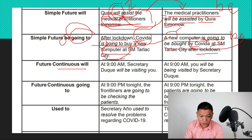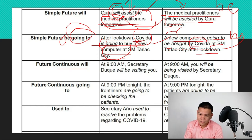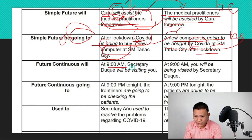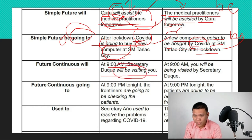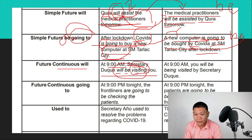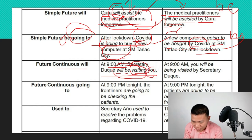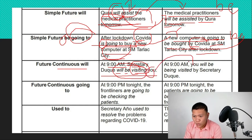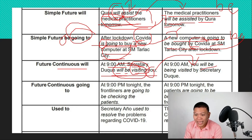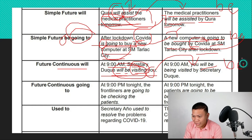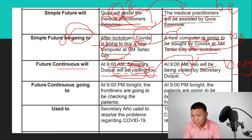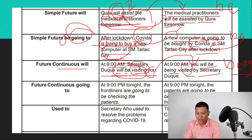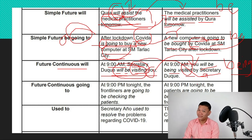For future continuous using 'will': 'At 9am, Secretary Duque will be visiting you.' This is the simple future continuous form — will + be + progressive verb. When converting, 'you' becomes the subject. We take 'will be' and add 'being' plus past participle: 'At 9am, you will be being visited by Secretary Duque.' The subject becomes the object of the preposition.